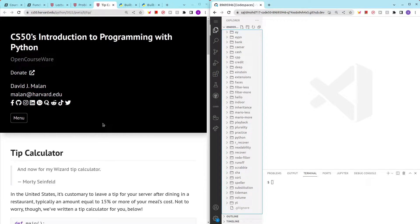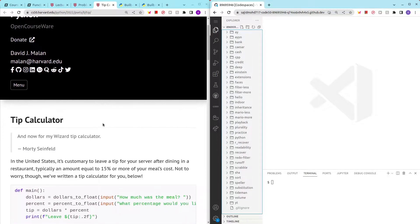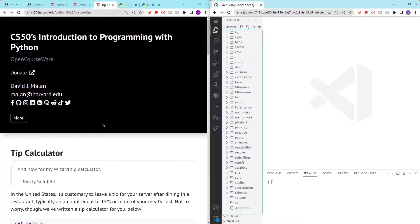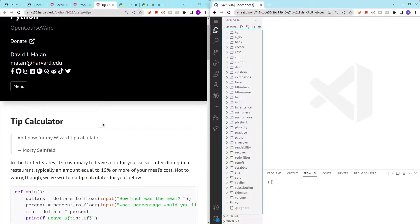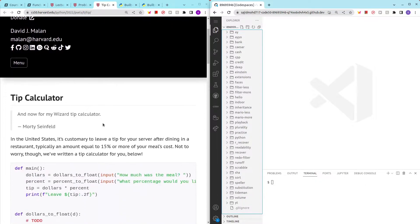Hello and welcome to my channel. In this video I'll be covering tip calculator from CS50's introduction to programming with Python.